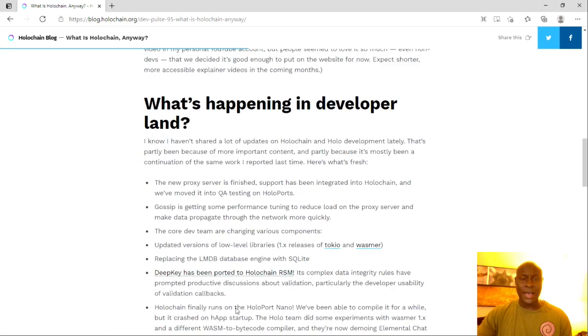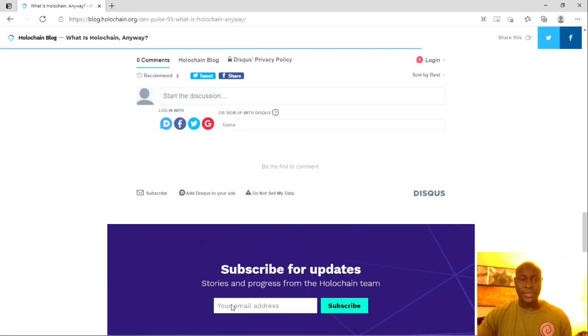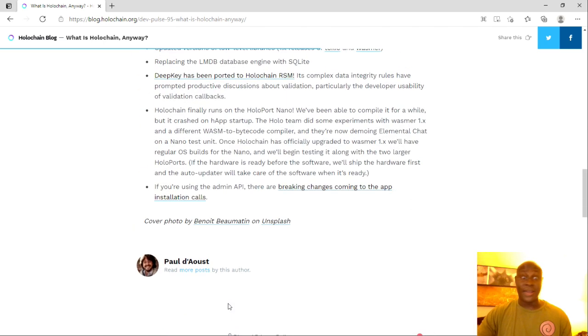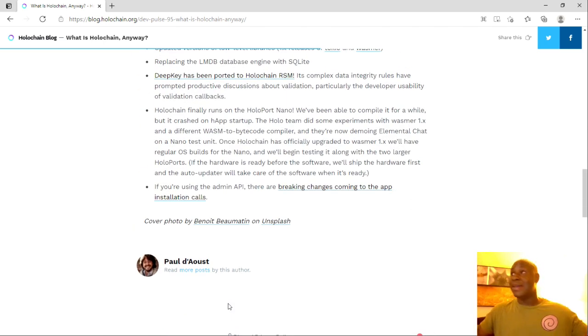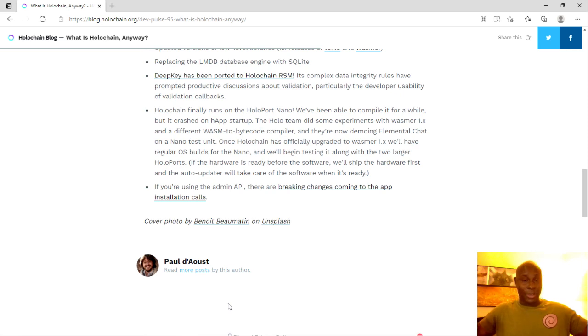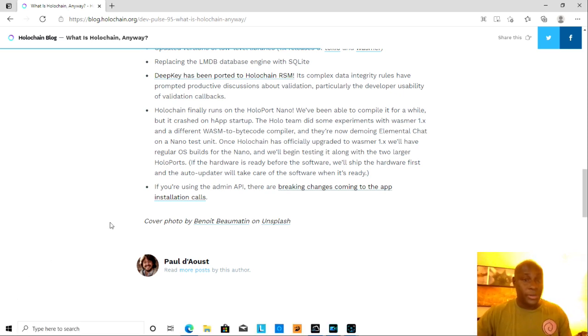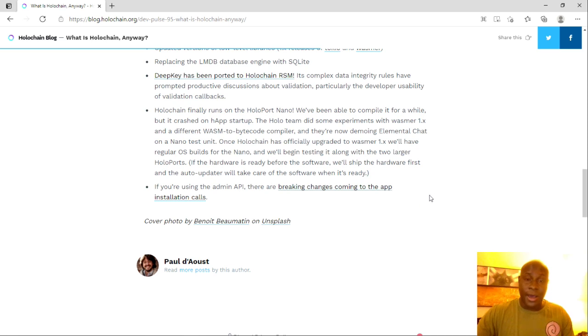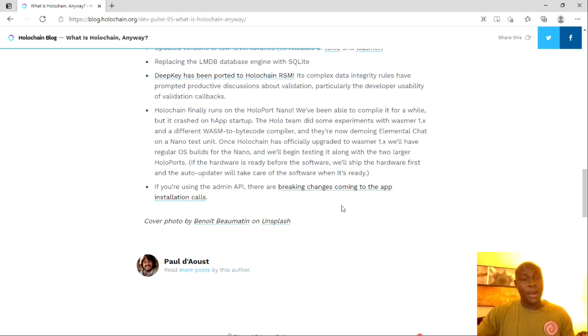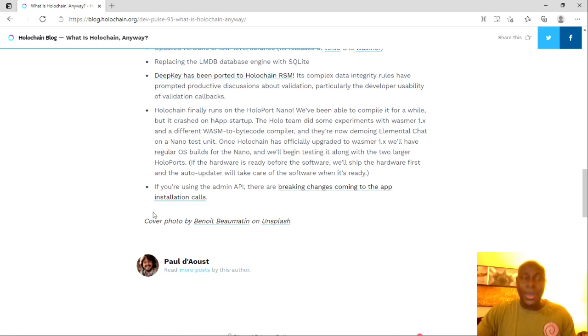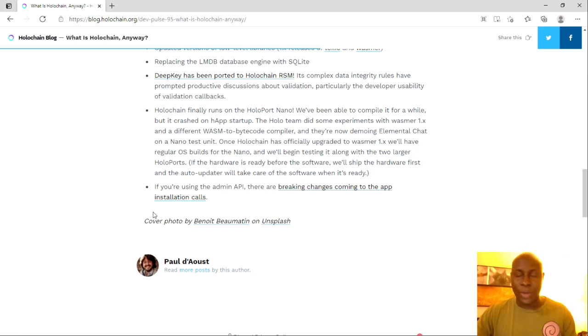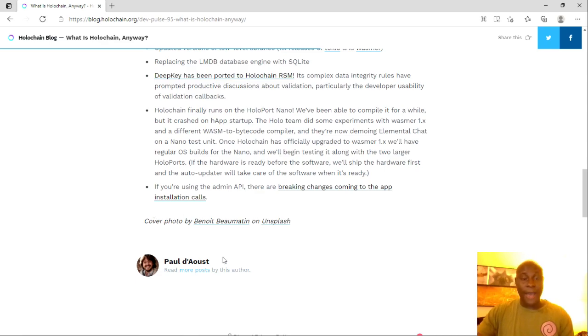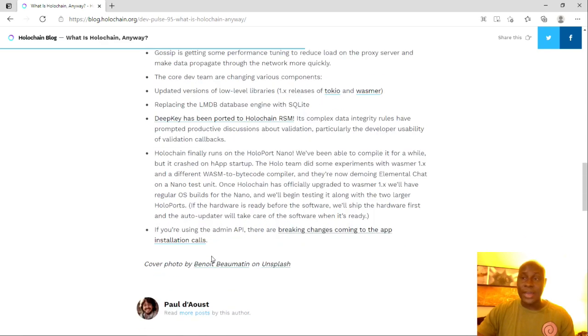I know many of you guys were wondering about the nanos. Apparently, the nanos are starting to work, so now we're having the nanos working. We're having the bigger Holo ports working. Everything's going to start working, and people are going to be starting earning Holo fuel. Those who have their Holo ports and nanos and stuff like that, they're really going to start earning some Holo fuel, so that's going to be a wonderful thing.